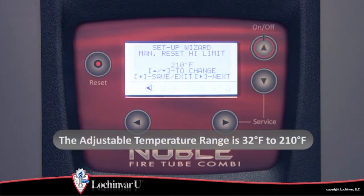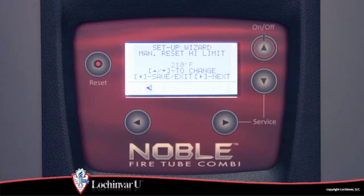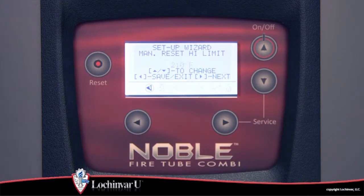The adjustment range for this parameter is 32 degrees Fahrenheit to 210 degrees Fahrenheit. The setting of this parameter should be set higher than the setting of the auto reset high limit parameter to avoid nuisance lockouts.